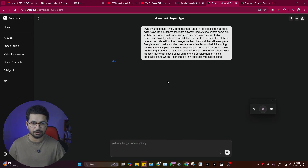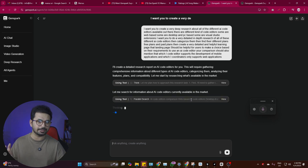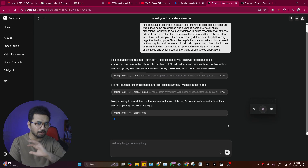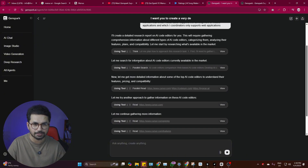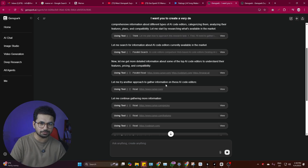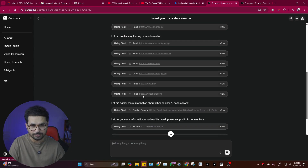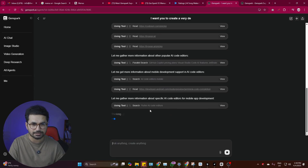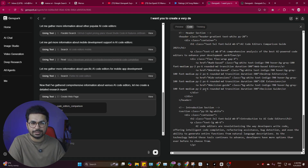After pressing enter, GenSpark first does very detailed in-depth research, then creates a nice-looking comparison landing page containing all the data and comparisons required. Right now it's searching for information about AI code editors currently available in the market, then getting more detailed information about top editors for features, pricing, and compatibility. It's going through all these different websites — it researched Cursor, then Codium which is Windsurf, then Trae.ai, going through all the pricing, then searching about Flutter AI code editors.